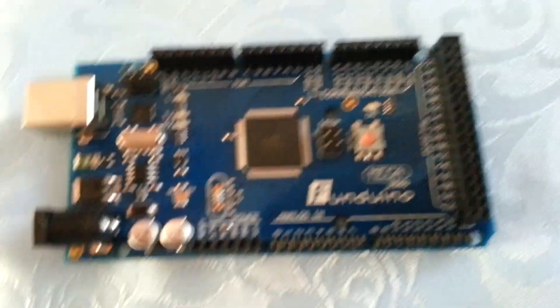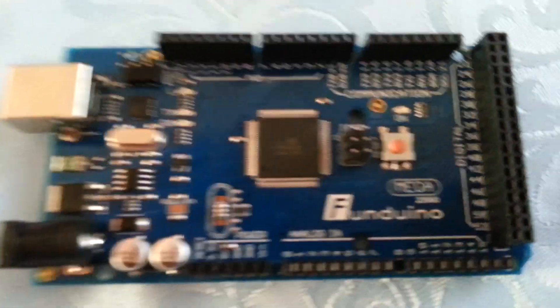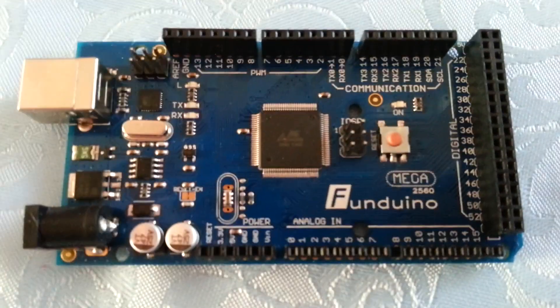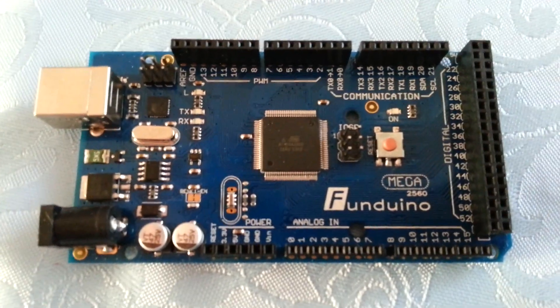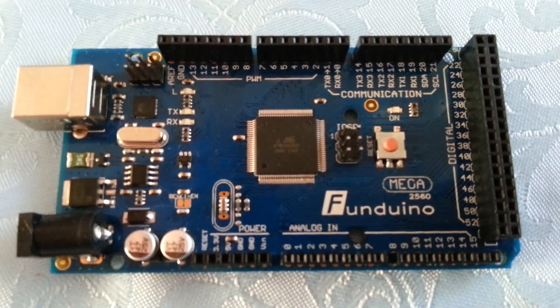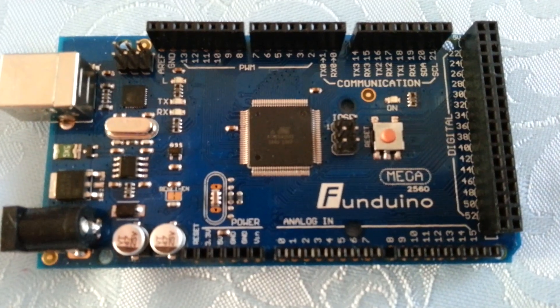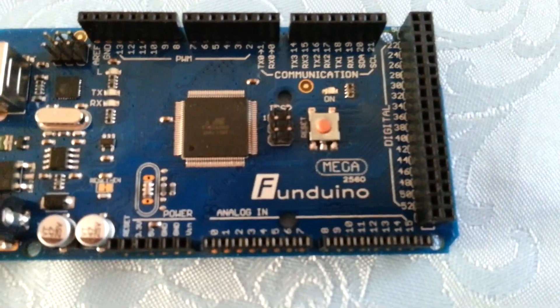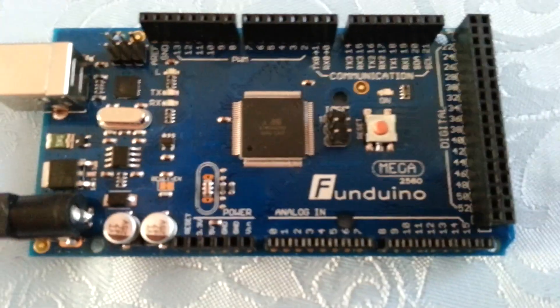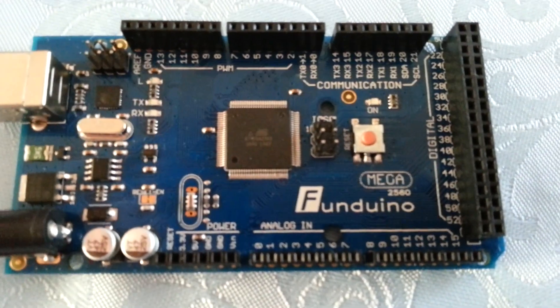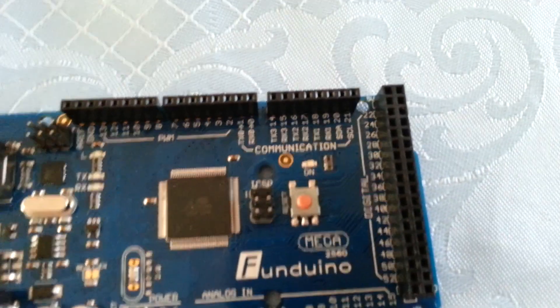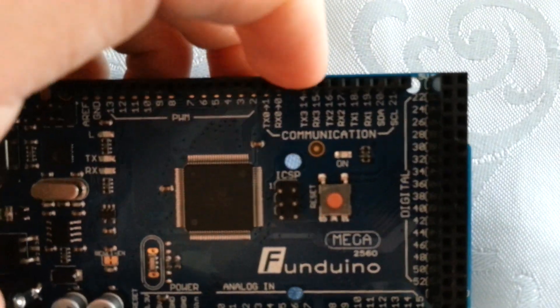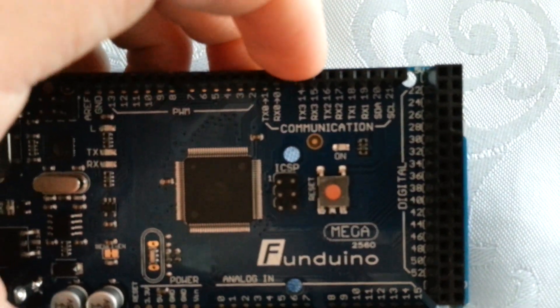Now this is insane. This is the creme de la creme of Arduino boards currently. You know, you will never run out of IO pins on this board.